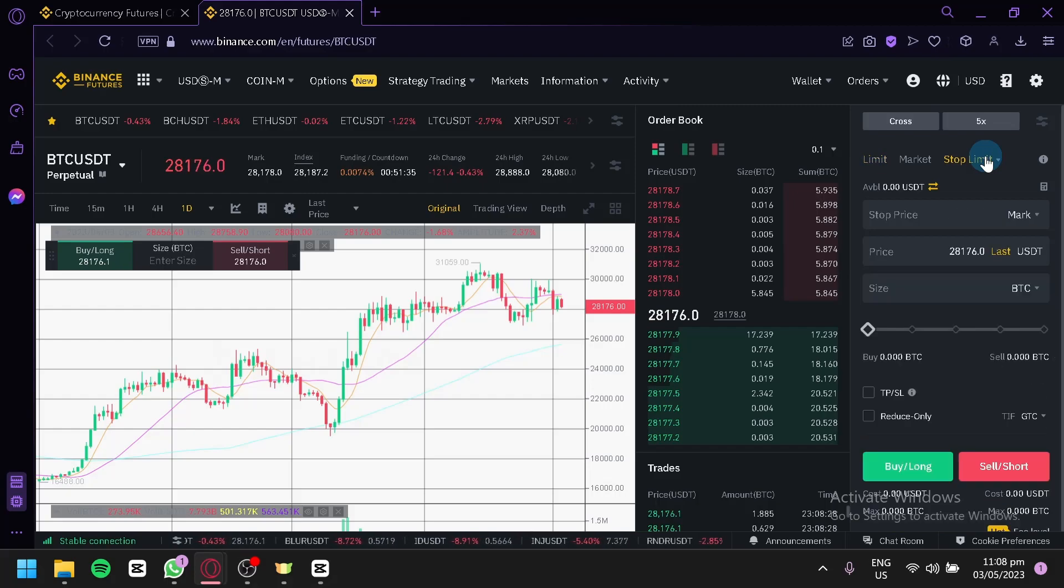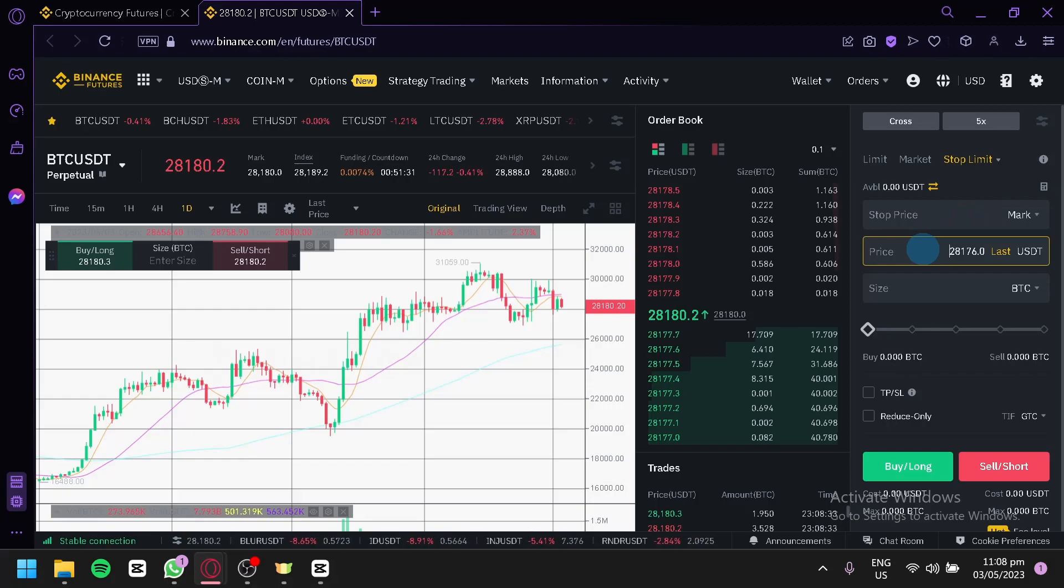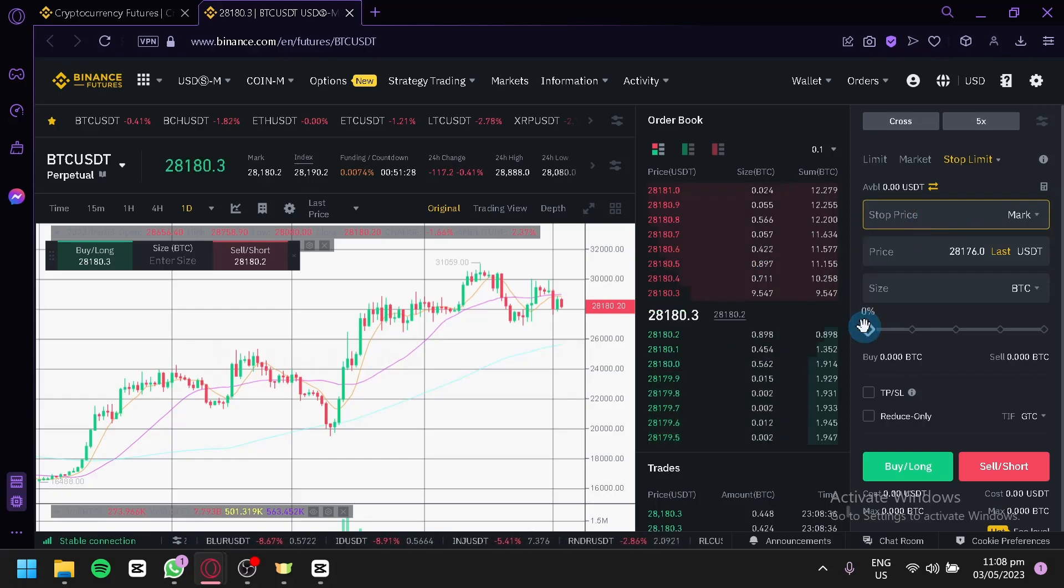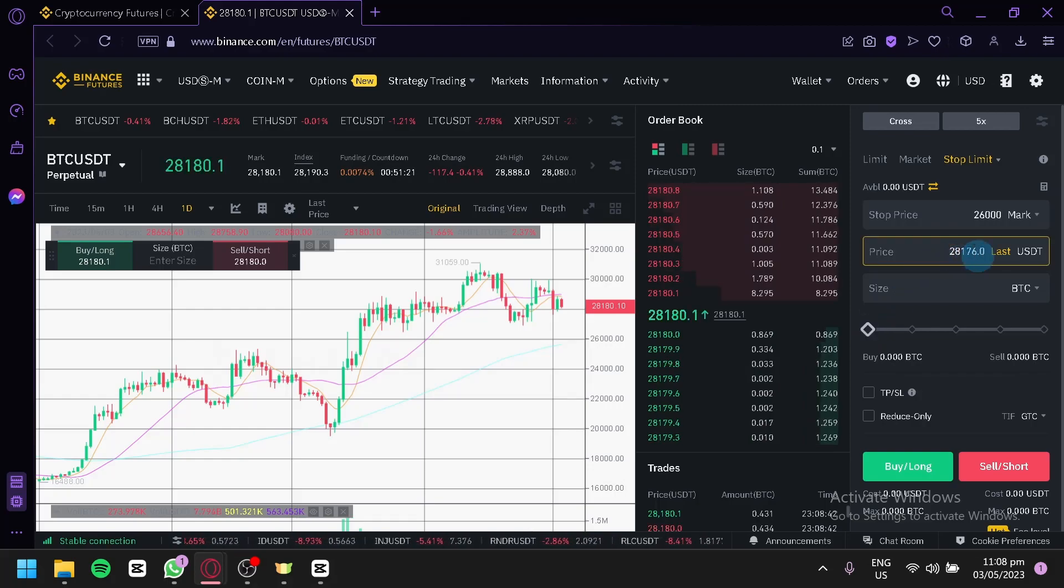On the stop limit, you would be able to add a stop price which is a mark and a price. Basically, if you entered a value for example $26,000, and over here for the price as you can see we have $28,000...